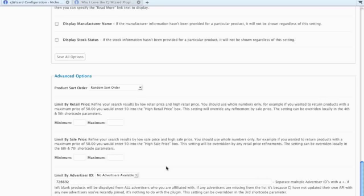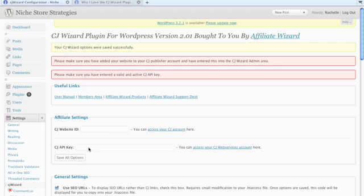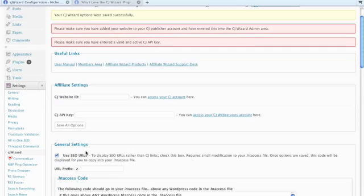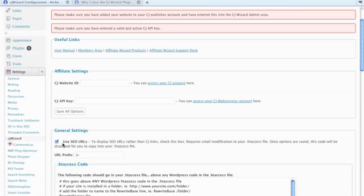And then save your options, and you're done. Almost. If you chose SEO URL, you are not done. If you didn't, then you are.